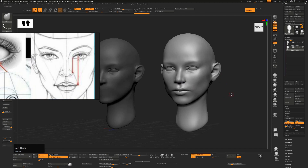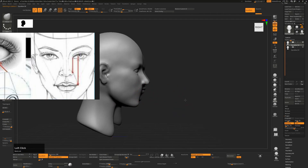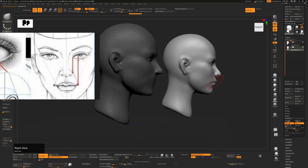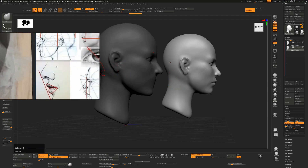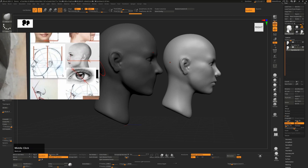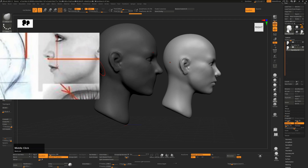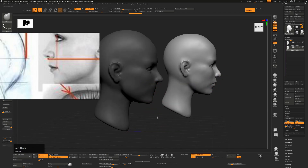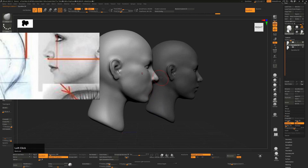We're going to be sculpting on this head, which is prepared and starting with a flat surface without any definition. From the side, lips protrude out quite some distance — a line from your nose down to your chin will generally be very close to if not touching your lips. Since there are teeth inside pushing the lips out, if you have a flat surface, that's the first thing to fix. We'll take a large move tool and push that area out, indicating where the volume of the lips will be.